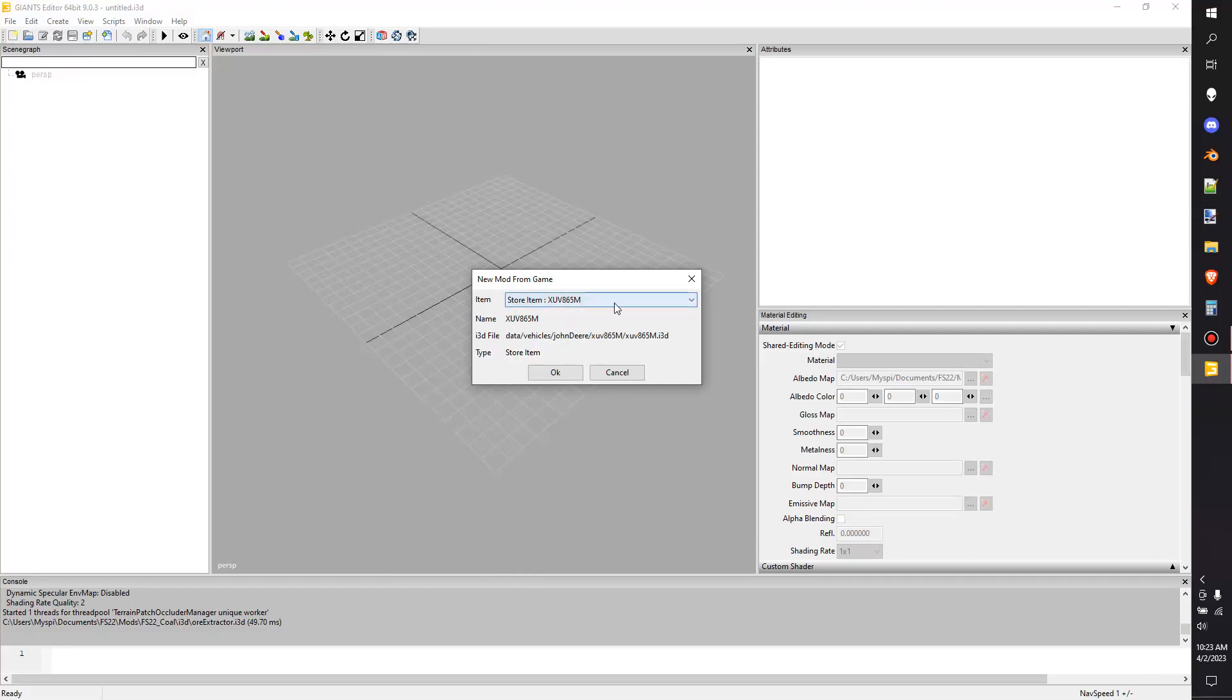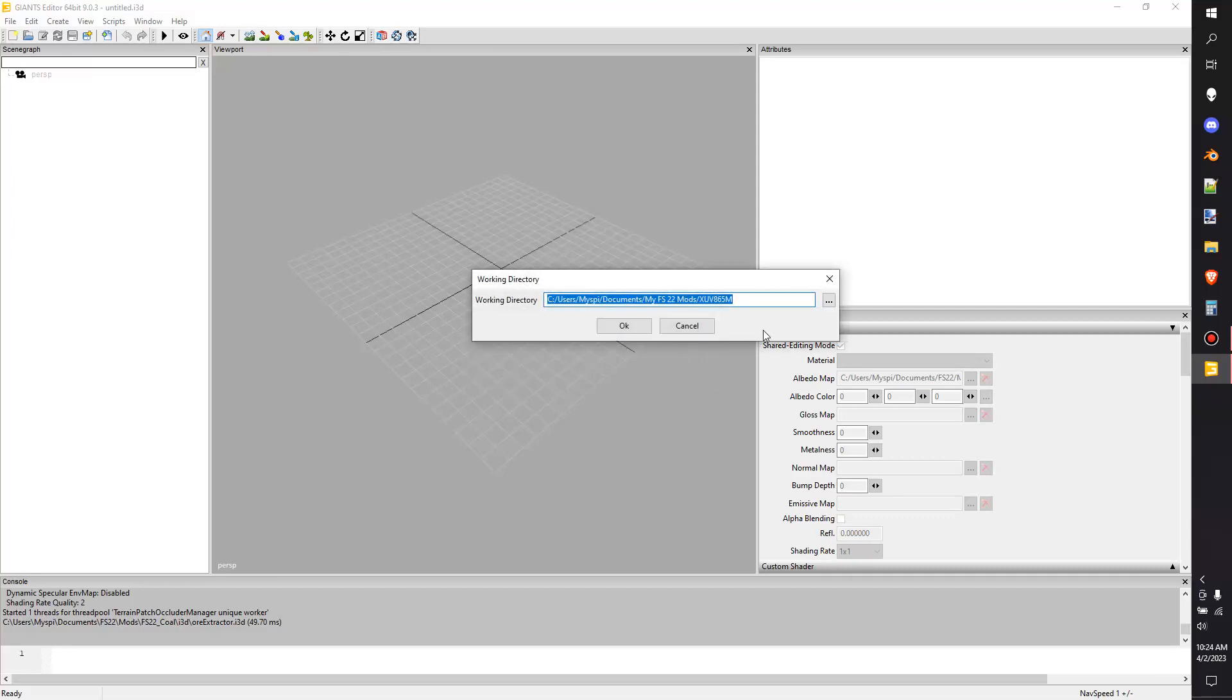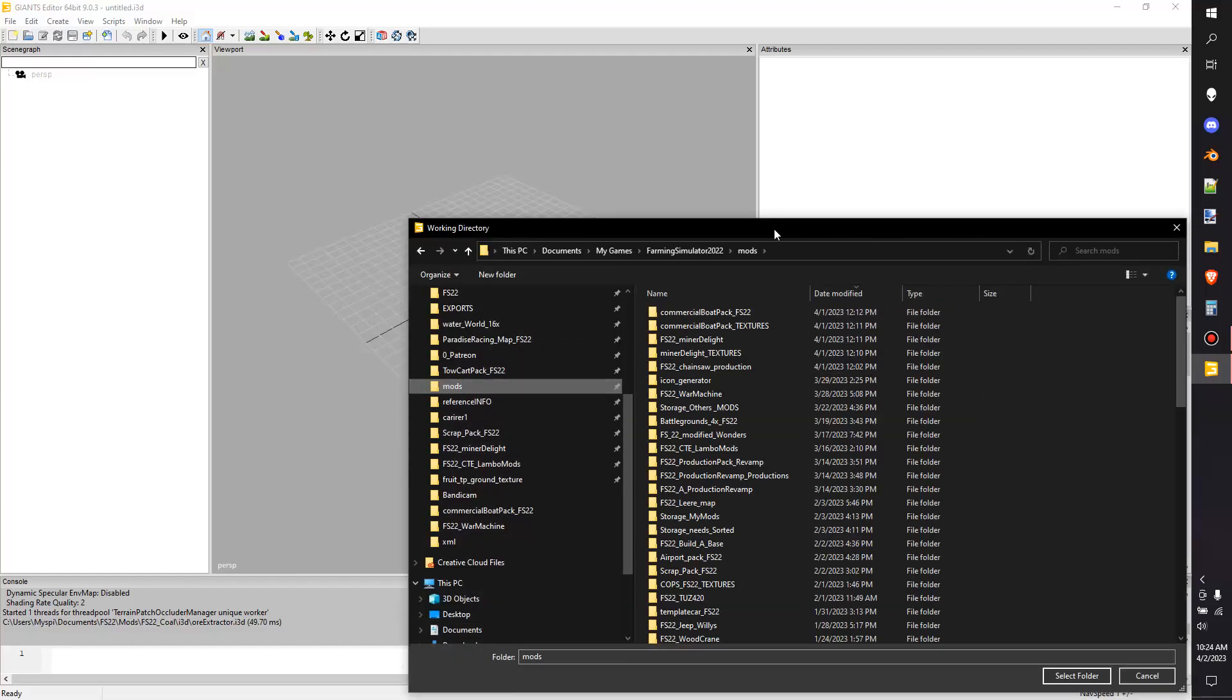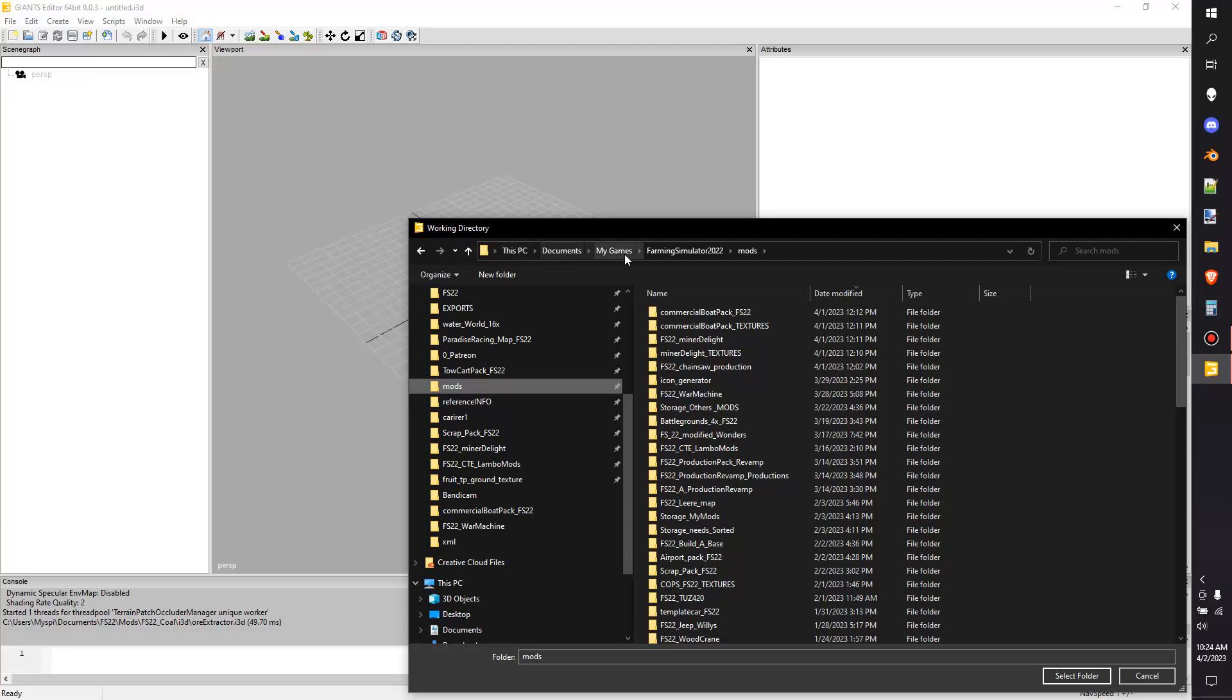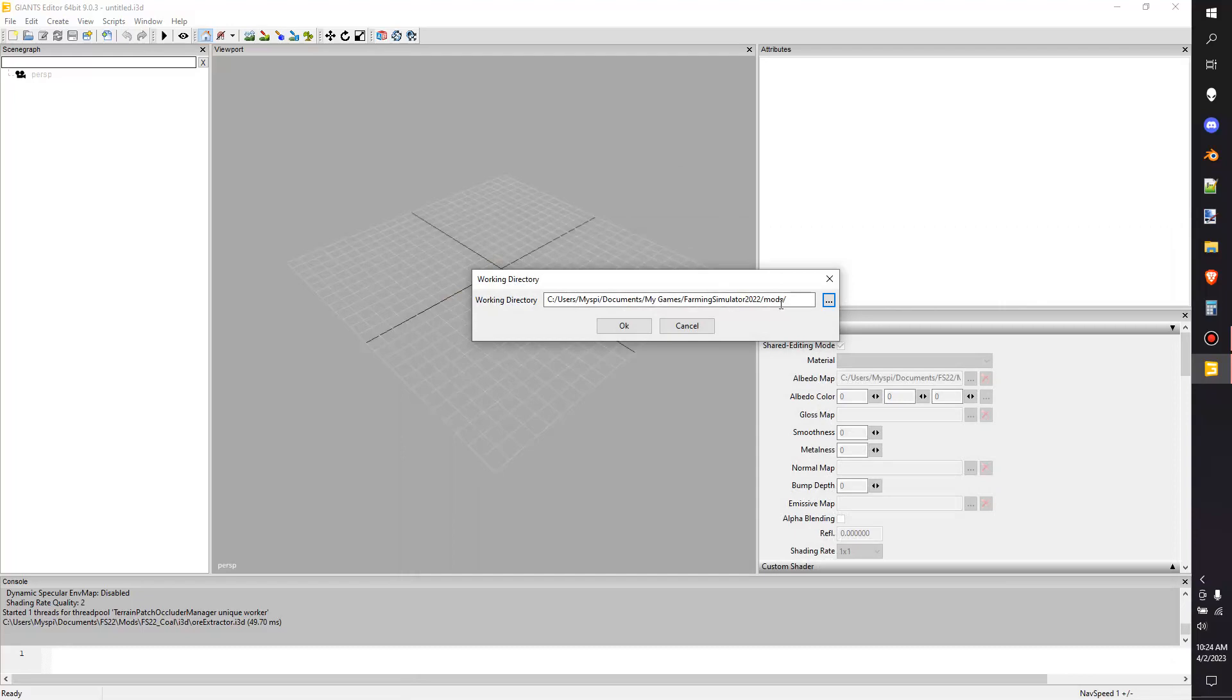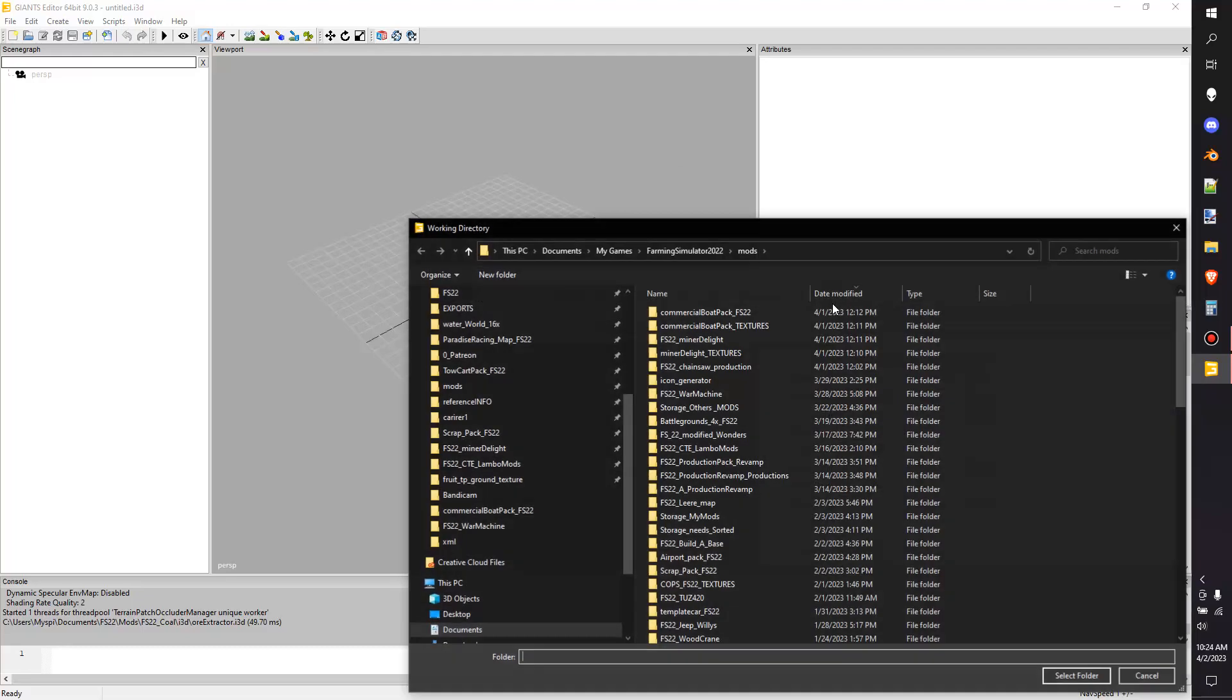So we're going to select this and it'll show us where this i3d is located and what type it is - it's a store item. I'm going to hit OK and now it's going to give me a location. The working directory is the folder that it's going to work out of. I am going to go through and find my mods folder. Depending on where your game is installed, mine is documents, my games, farming simulator 22, mods.